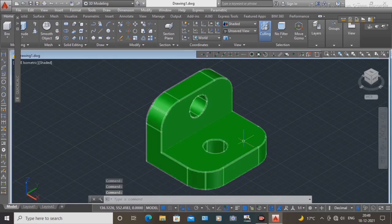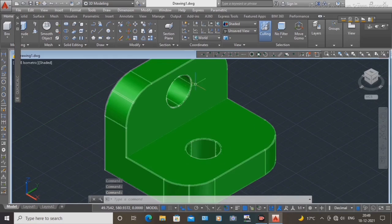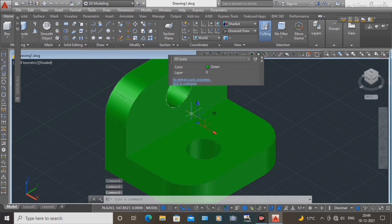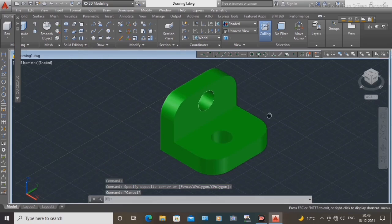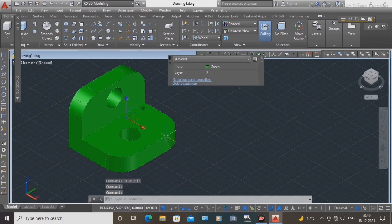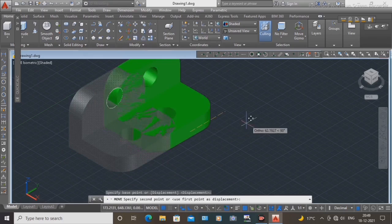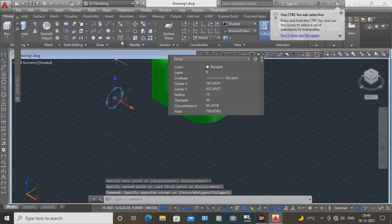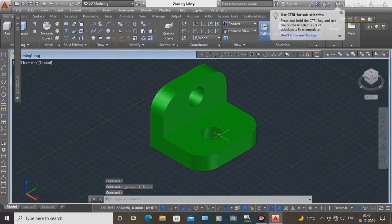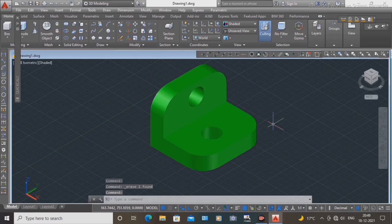Our 3D drawing is complete. Easy to draw with the help of the press pull command and press pull. Delete the circles and clear. Complete how to draw this 3D simple block.